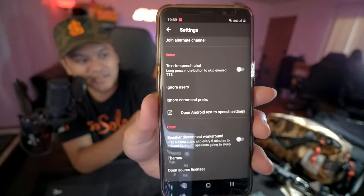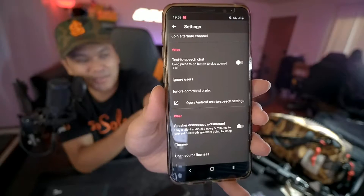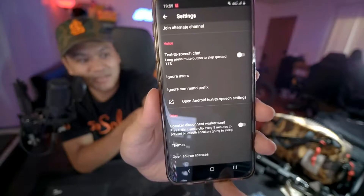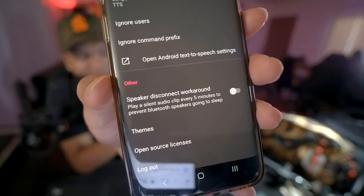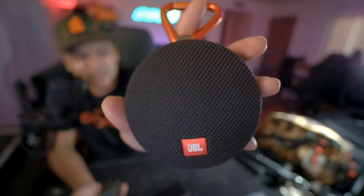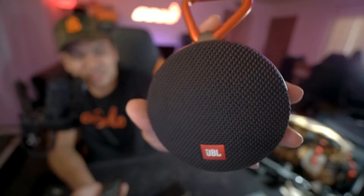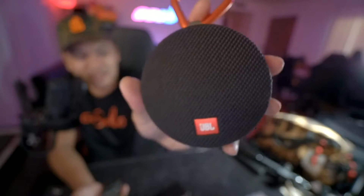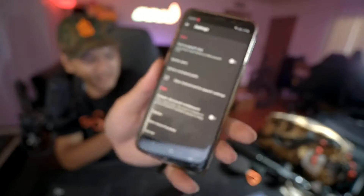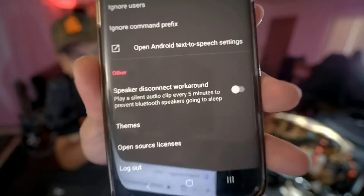One of the most impressive additions is the built-in text-to-speech function, which some IRL streamers use while driving. He also added a very interesting speaker disconnect workaround that plays a silent audio clip every five minutes to prevent Bluetooth speakers from going to sleep. The JBL Clip 2 or 3 has a built-in function that will sleep if it doesn't hear anything — normally you'd need a separate app for that, but this has it built in. This app really consolidates all the resources IRL streamers use into one place.